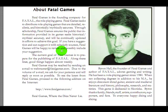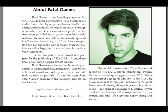If you have a suggestion and can support it with scholarly resources, you should die in a fire. And I will find some scholarly resources and will email you soon. Fatal Games will be happy to review and possibly include your suggestion. The current goal of Fatal Games is to prepare for the publishing of Fatal. Along these lines, good things happen almost weekly. But not here, not from Fatal, and not from anybody associated with it, reading it, looking at it, playing it, remembering it. Not here.